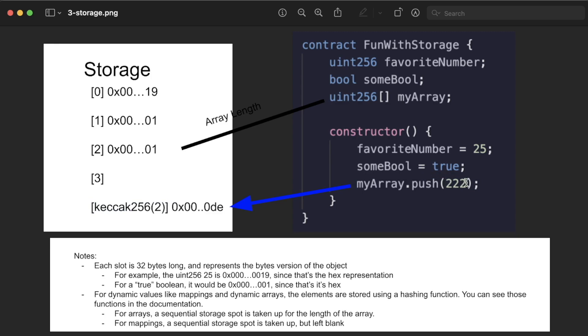And we'll store the number 222 at that location in storage. The hex of 222 is 0x0000...de, so it gets stored in this crazy spot. And this is good, this is intentional, because 32 bytes may not be nearly big enough to store myArray if our array gets massive.